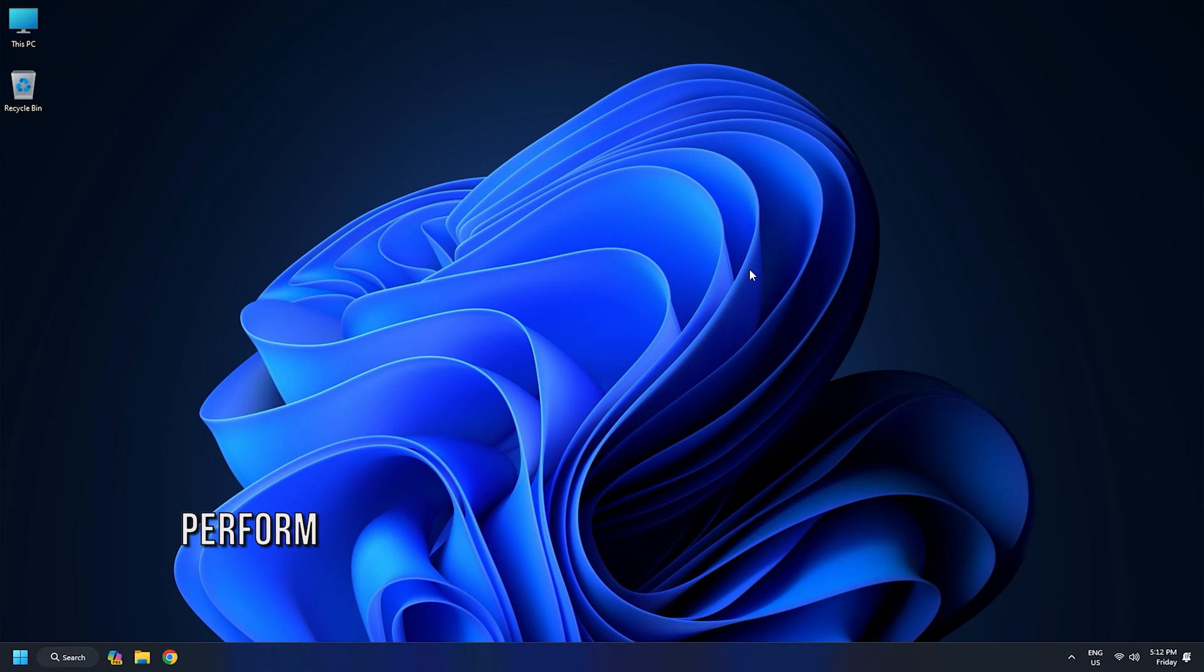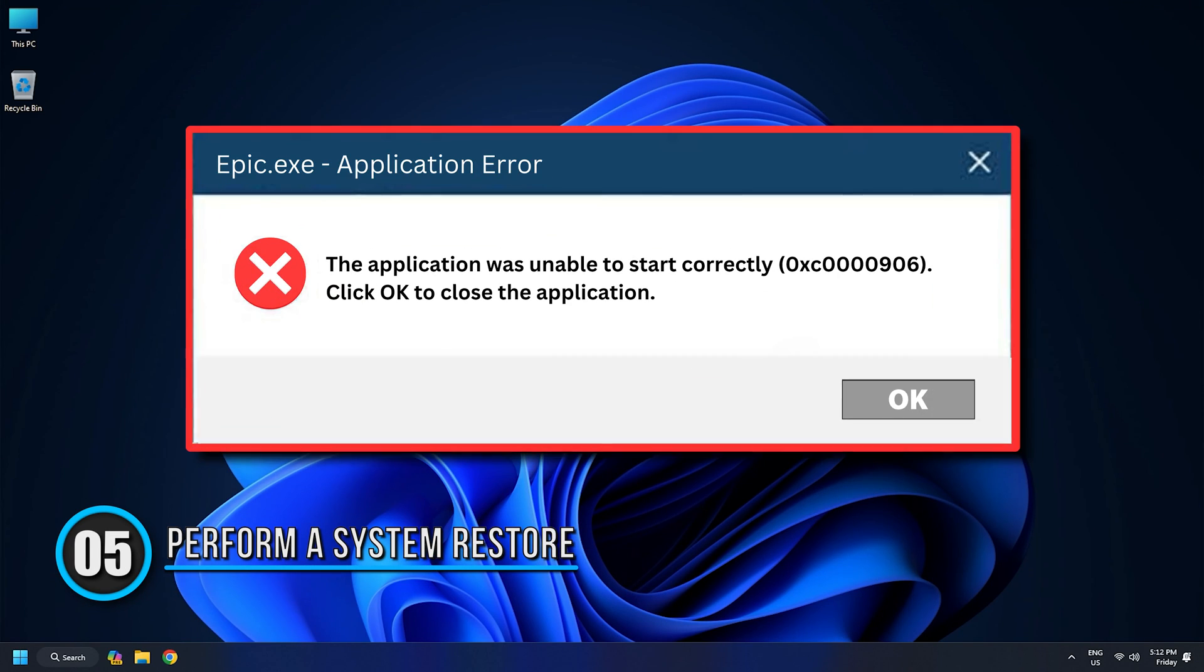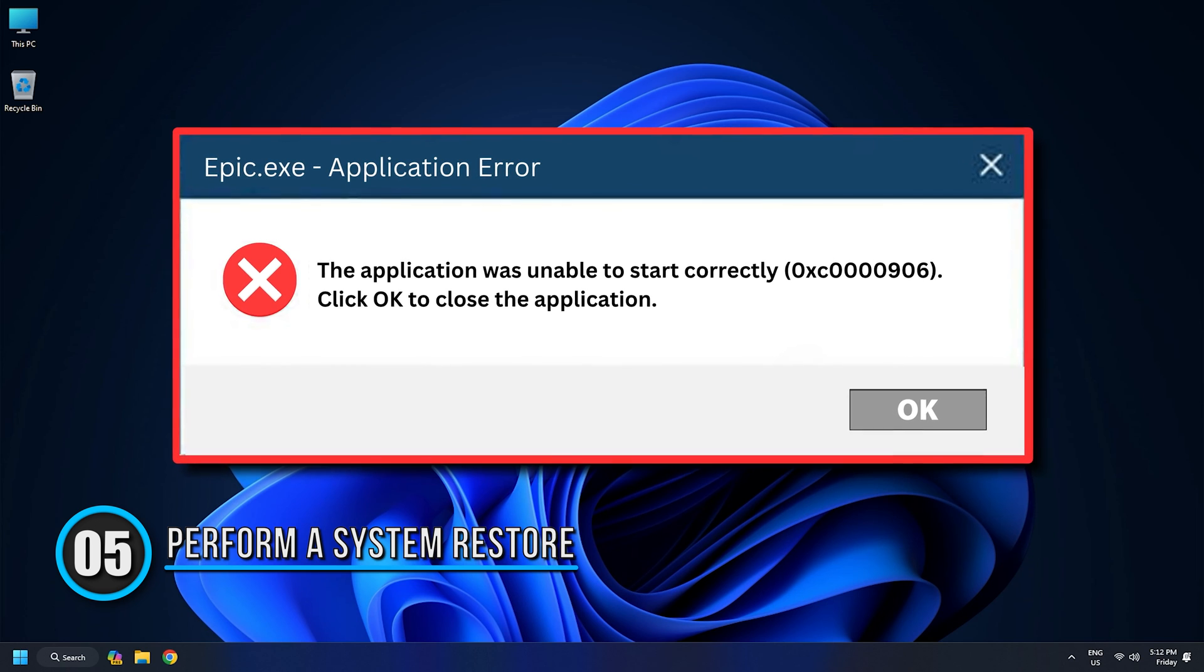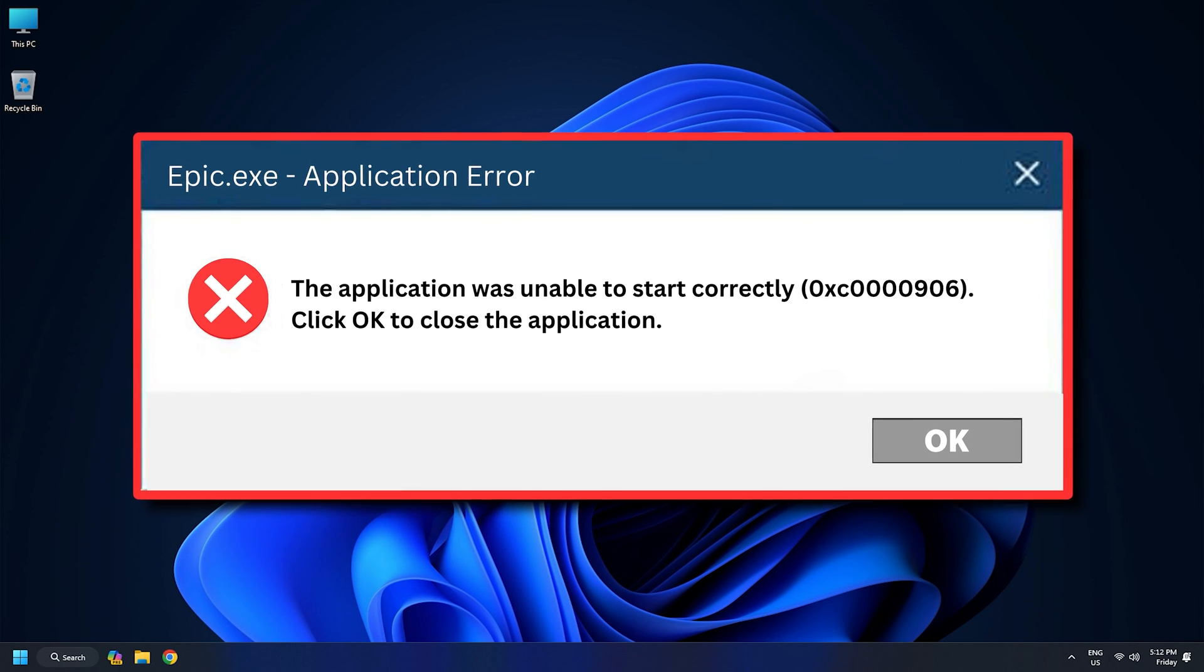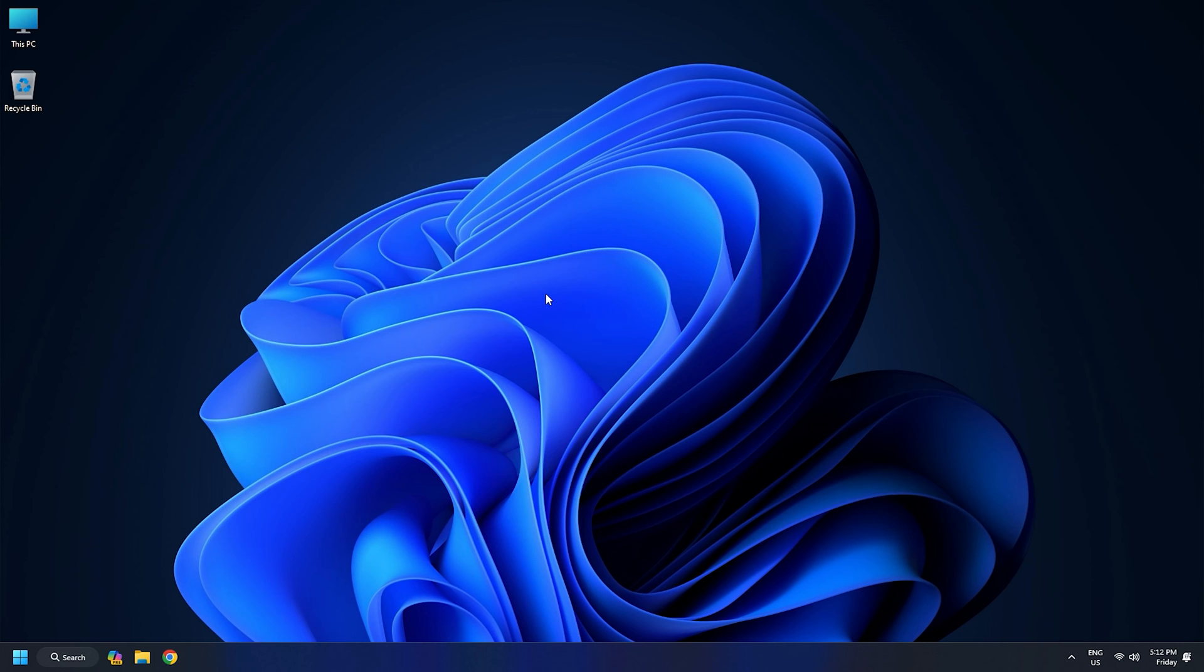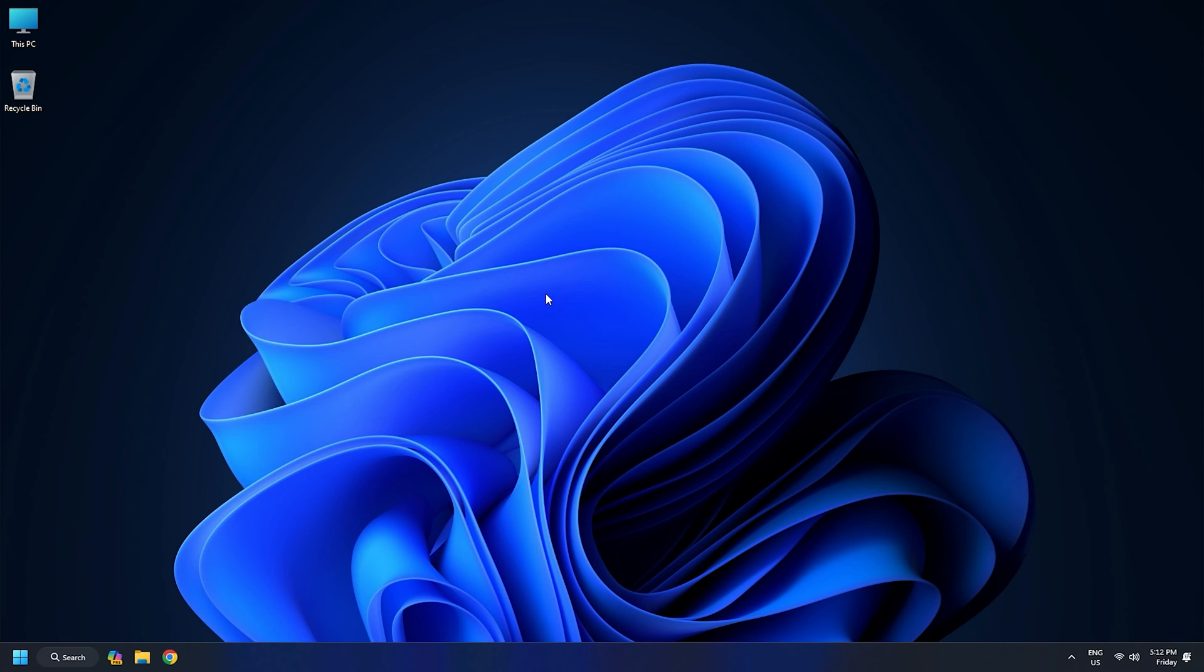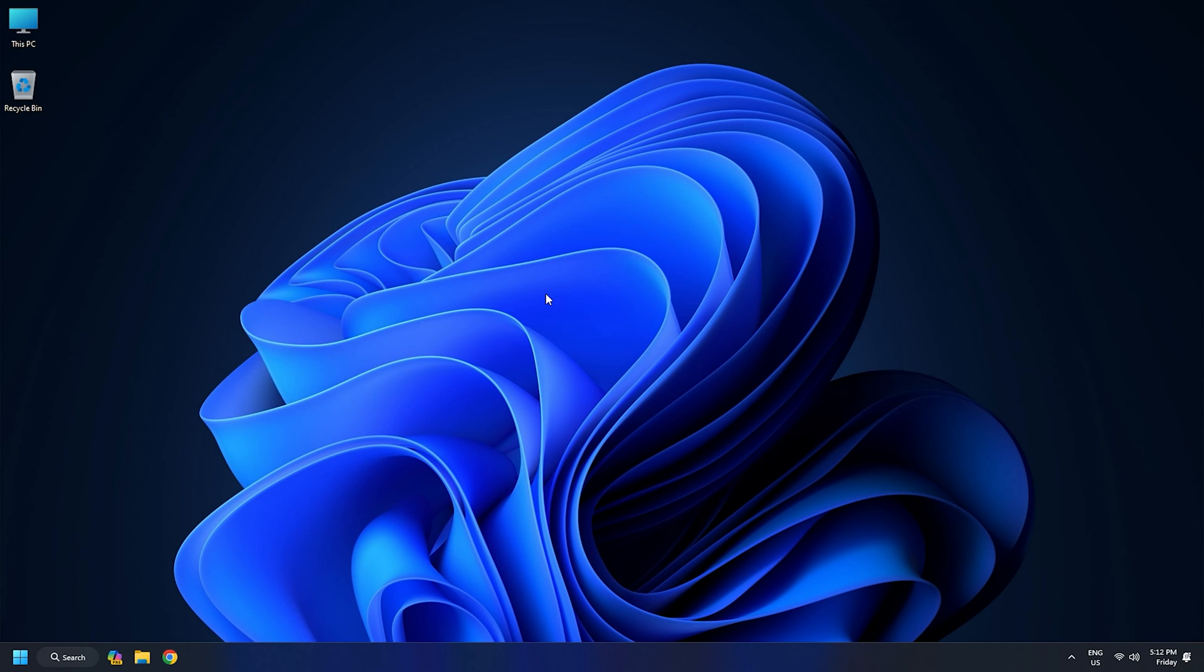Method 5. Perform a System Restore. If you started experiencing the application error 0xc0000906 just recently, there is a chance that the error was triggered due to some recent system change. Some third-party services might be held responsible for the error. To fix the issue, perform a system restore. This should roll back your PC to an earlier state before the error occurred.